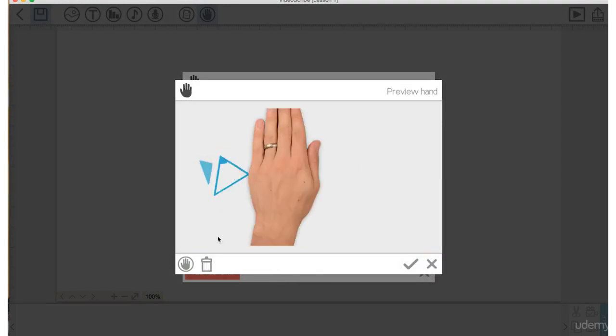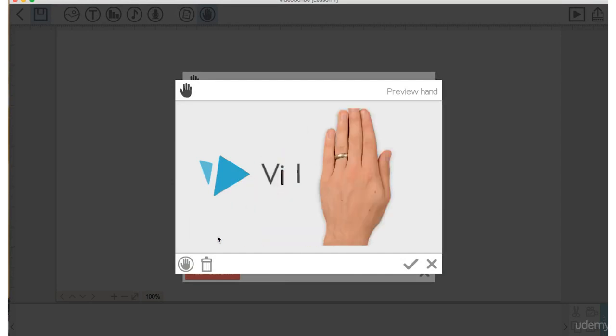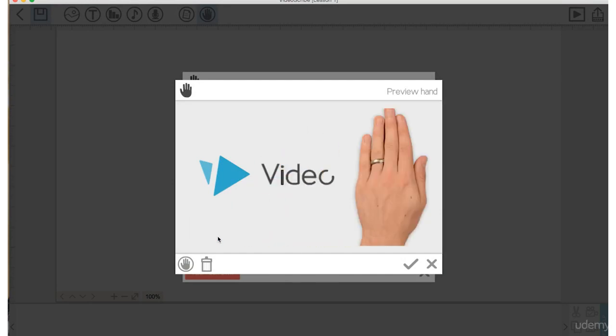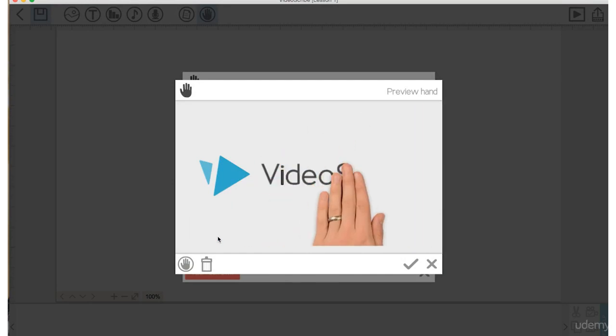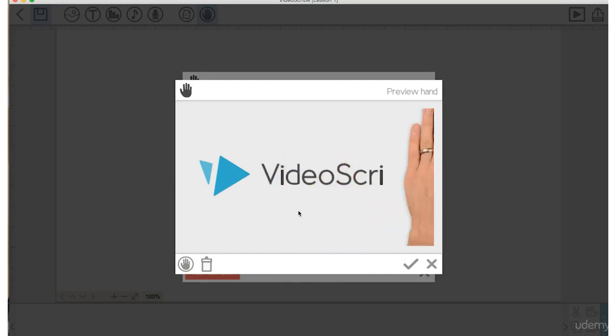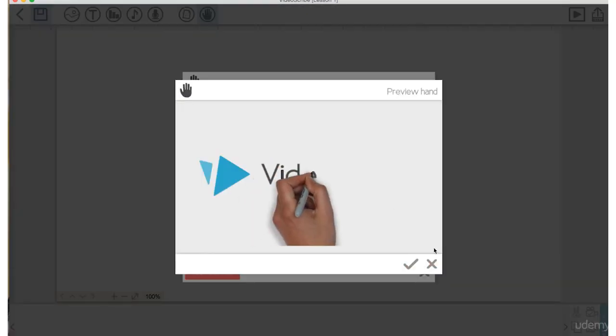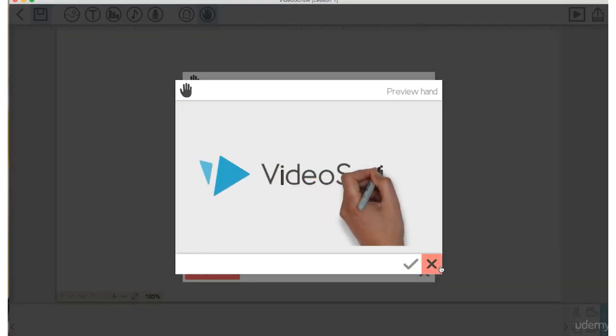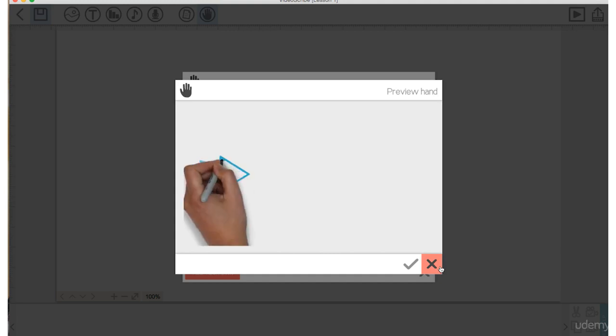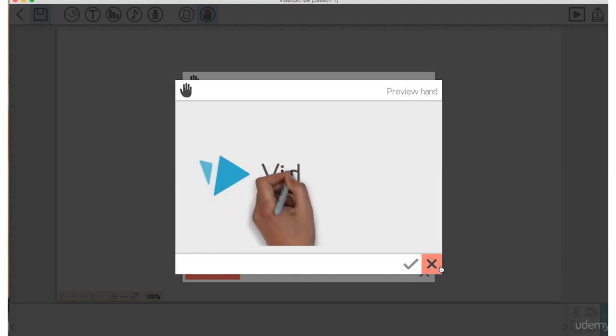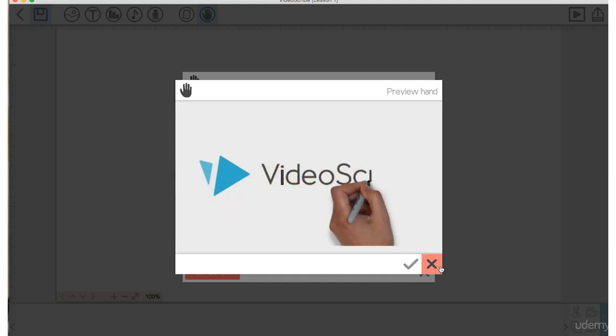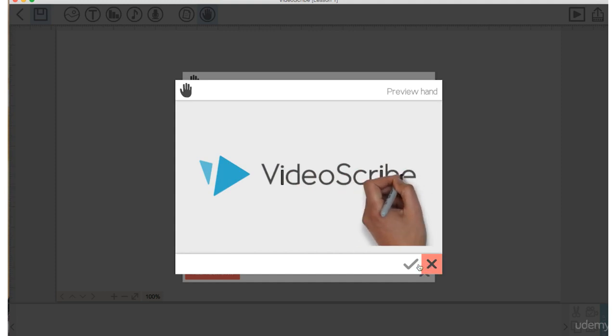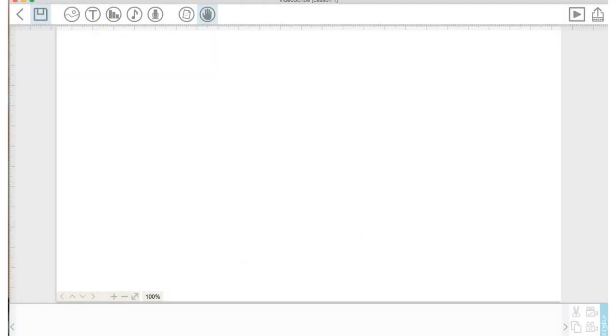So VideoScribe gives you tons of options when it comes to drawing out or creating your images on screen, which is pretty cool. I'm going to stick with the lefty hand and the black sharpie for now, but there are tons of different options that you can explore when choosing how to have your images drawn out.